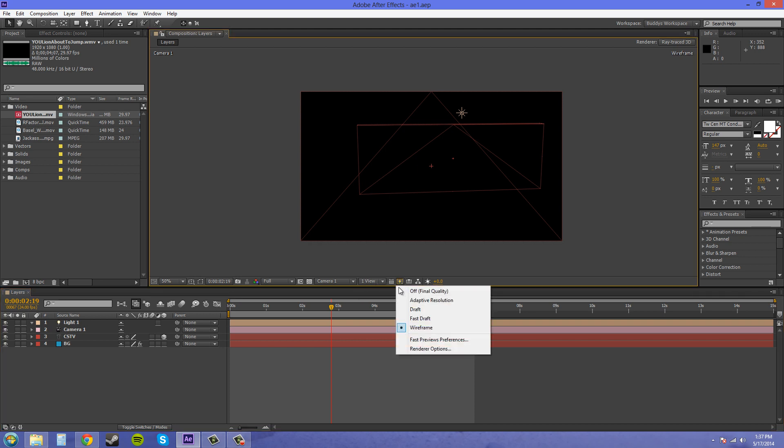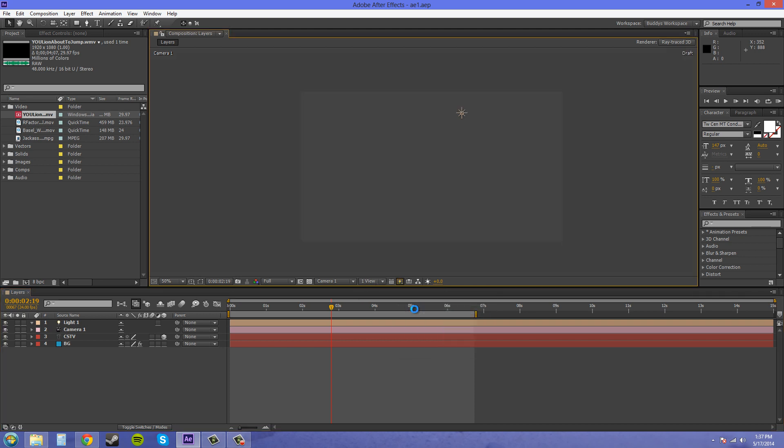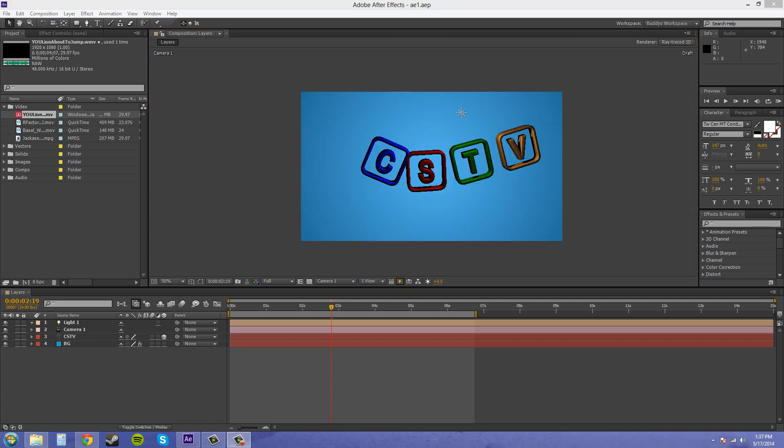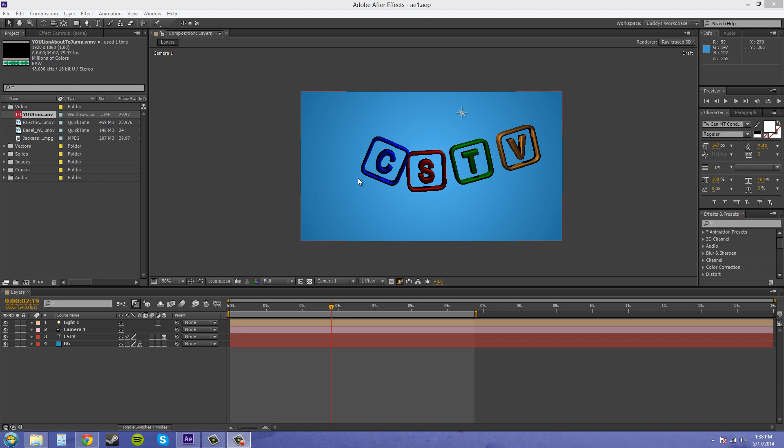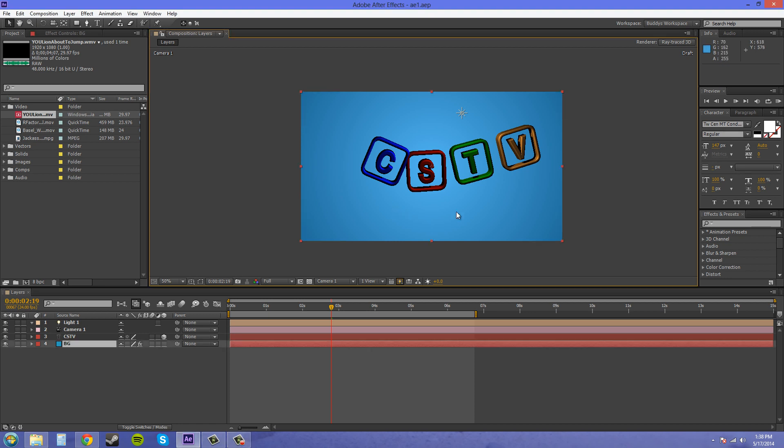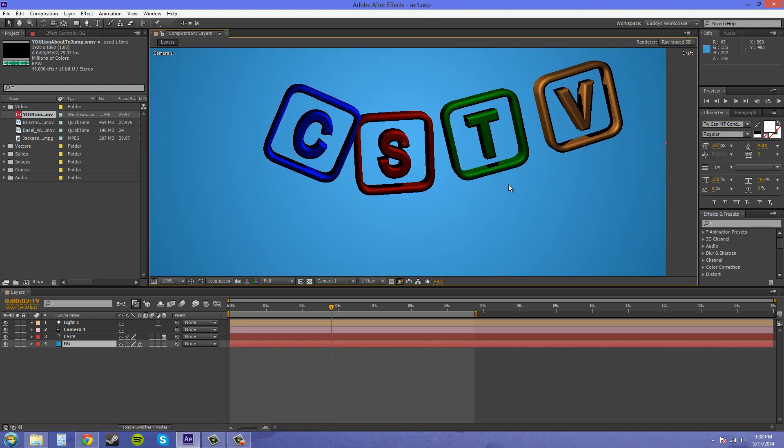Now let's go to Draft here, and Draft takes a second to render. So I'm going to pause it real quick, and once we get to the render, I'll let you know. Now that the draft has rendered, it's going to have to render every time you move your current time indicator. With Draft, however, you can see different things like shadows and reflections and things like that, but you're not going to have the most crisp edges and sharpness.